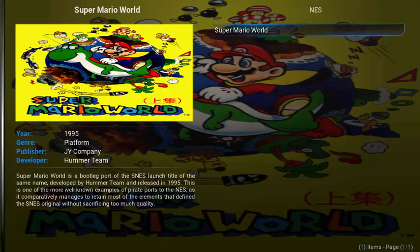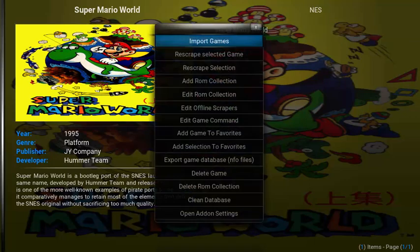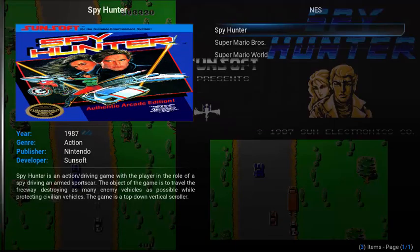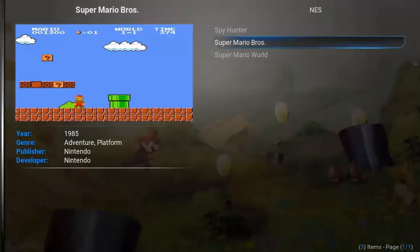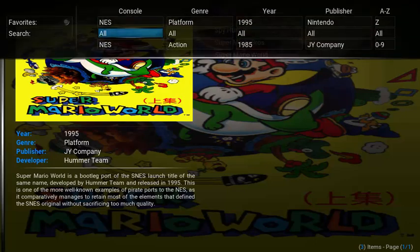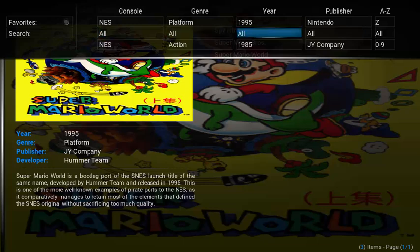Simply open up the context menu, select Import Games, and choose the Import Games option. As you can see, details from my three games have been downloaded, including fan art and details for Spy Hunter, Super Mario Brothers, and Super Mario World. If you have a ton of ROMs, simply choose left on your remote for the easy-to-use filtering option that will let you choose between console, genre, year, publisher, as well as sorting from A to Z.